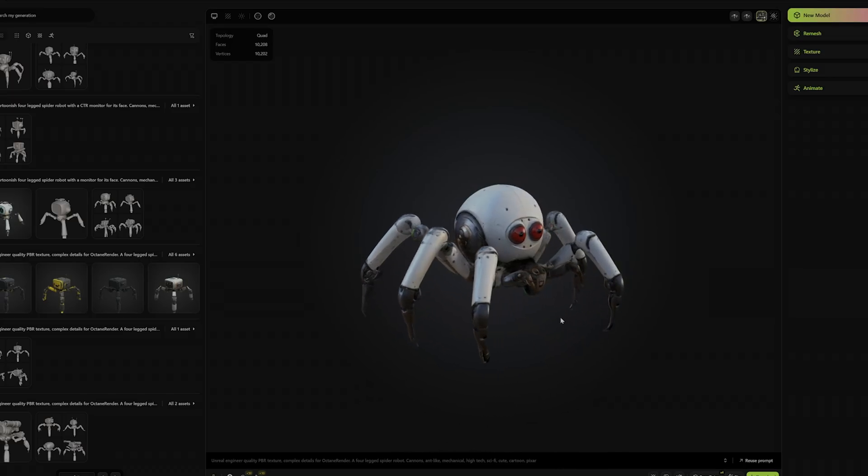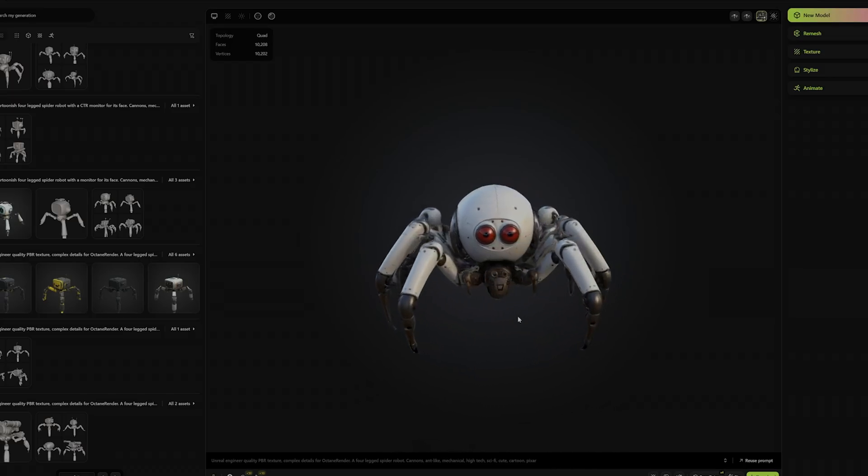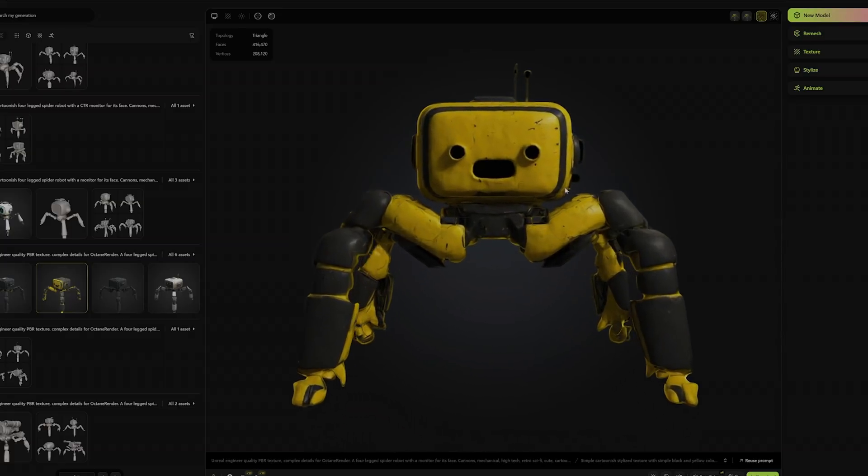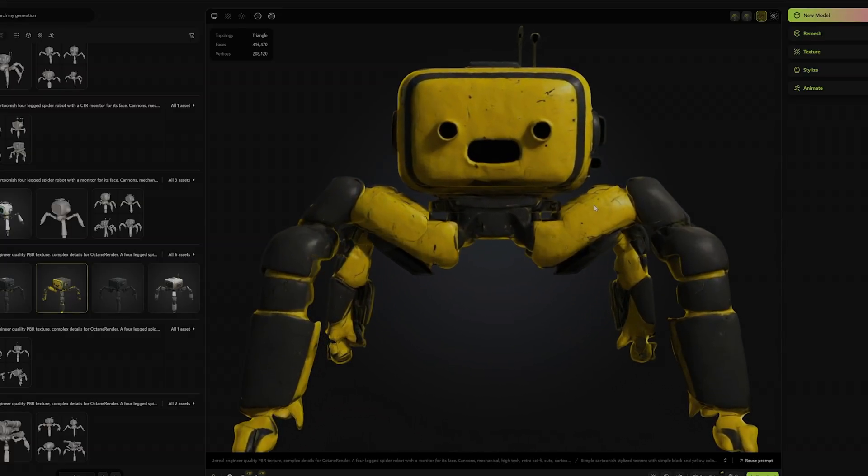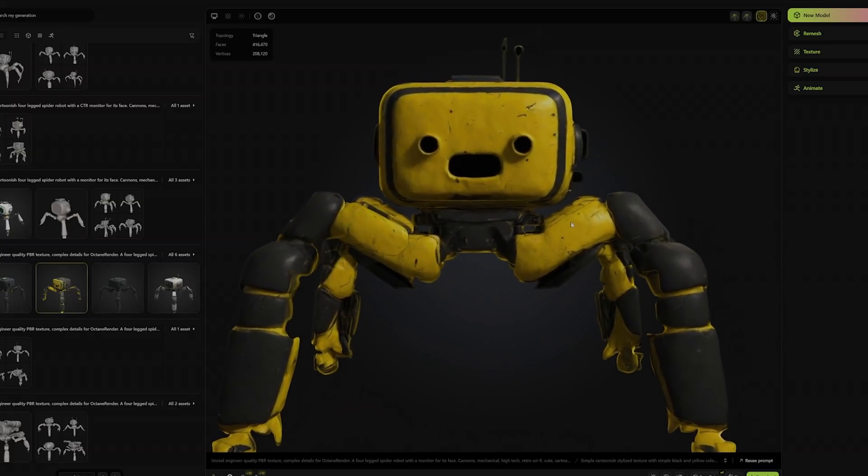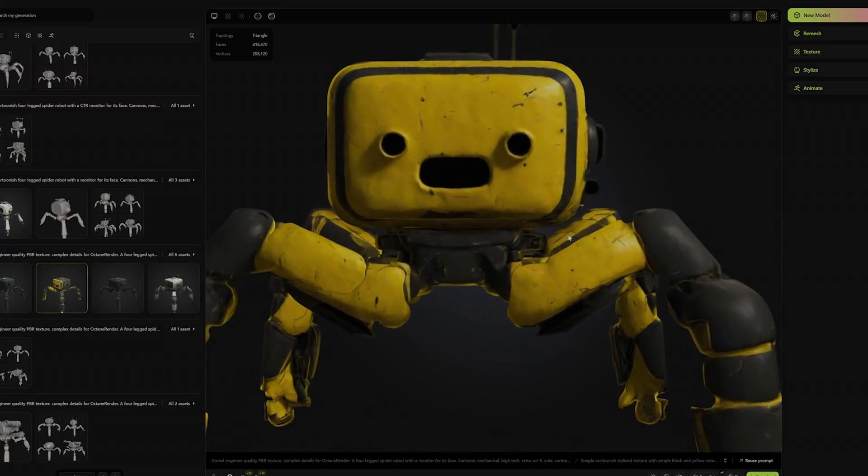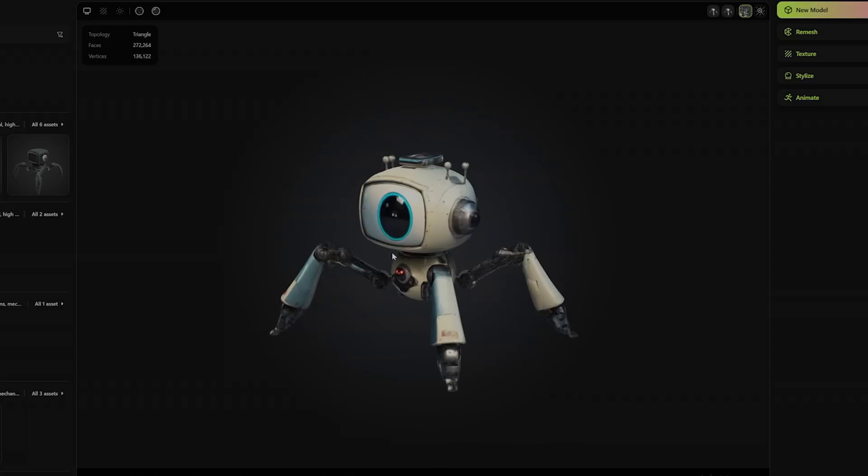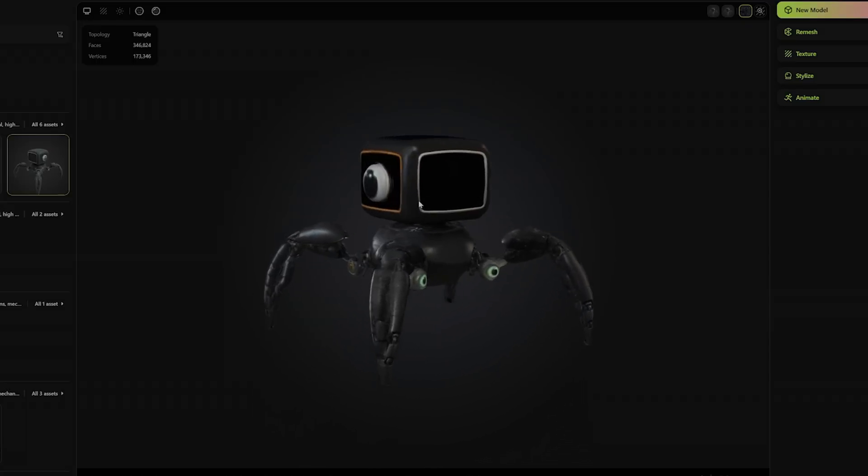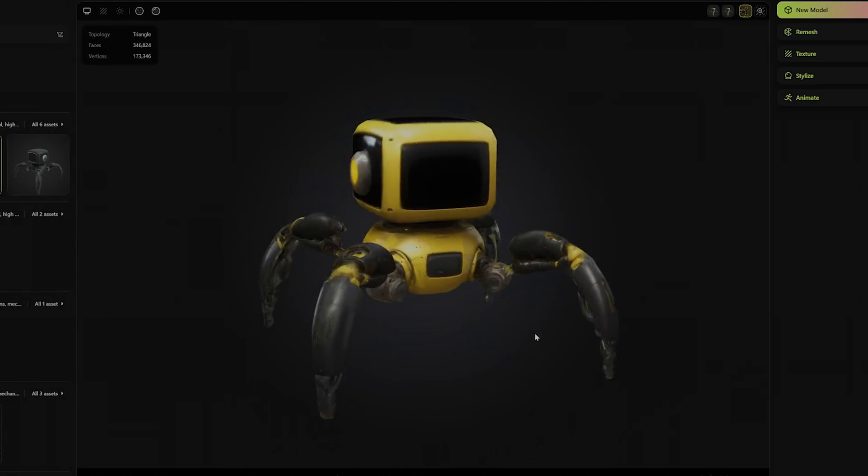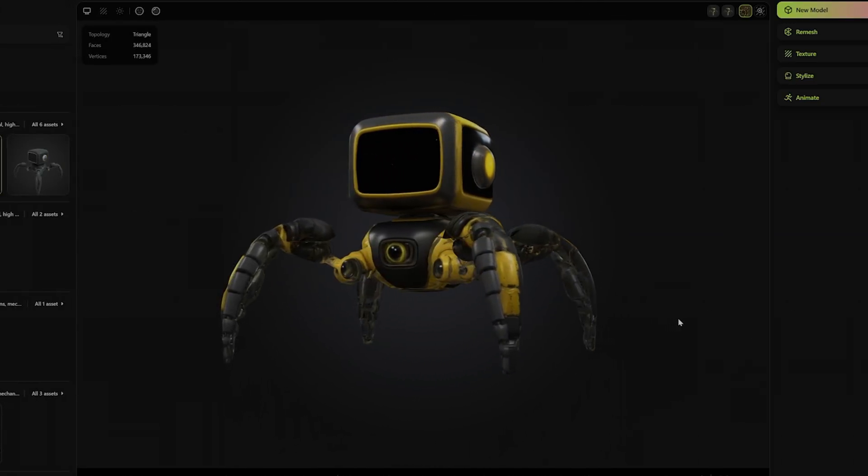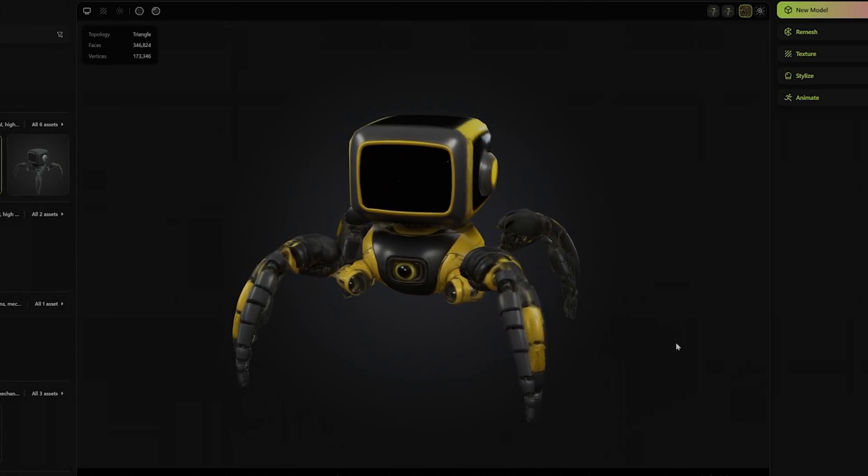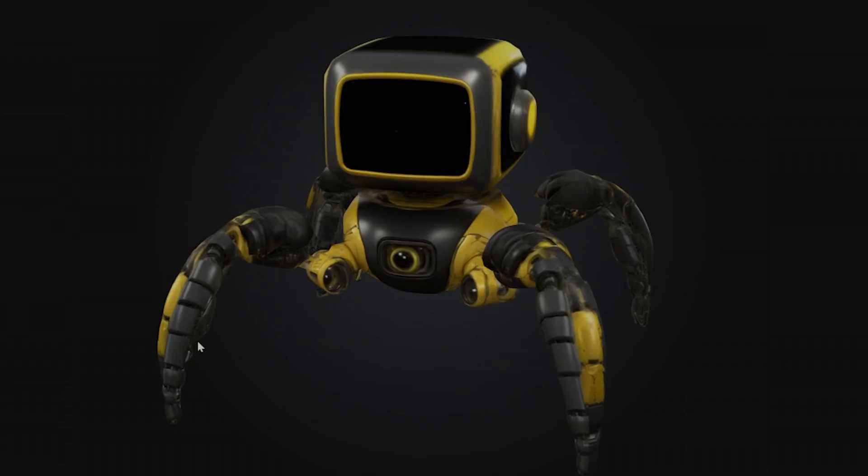One of them looked like it's wearing the face of its last victim. And for a moment, I almost pivoted to making a horror game instead. But after a few tries, Meshi nailed it. A simple, cartoony robot with an empty screen for a face. Perfect for displaying a cute, smiley face. Thank you, Meshi.